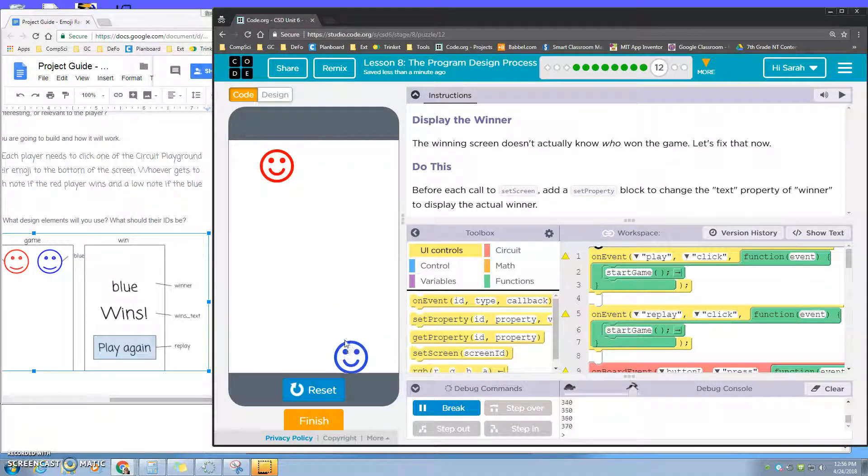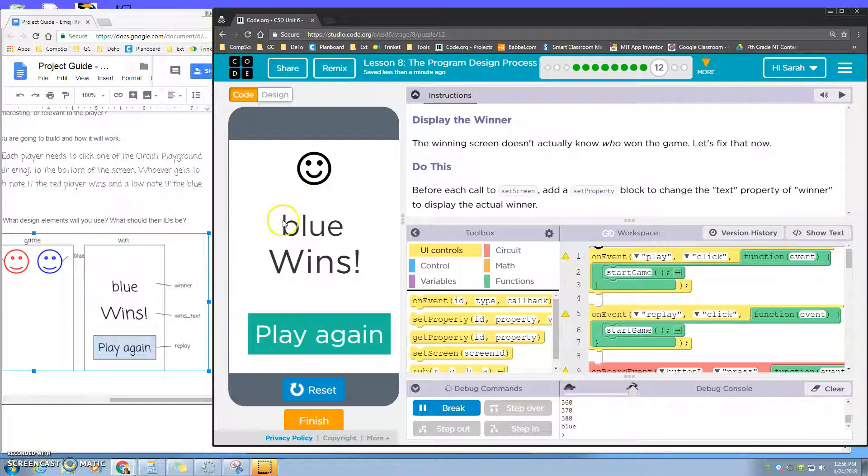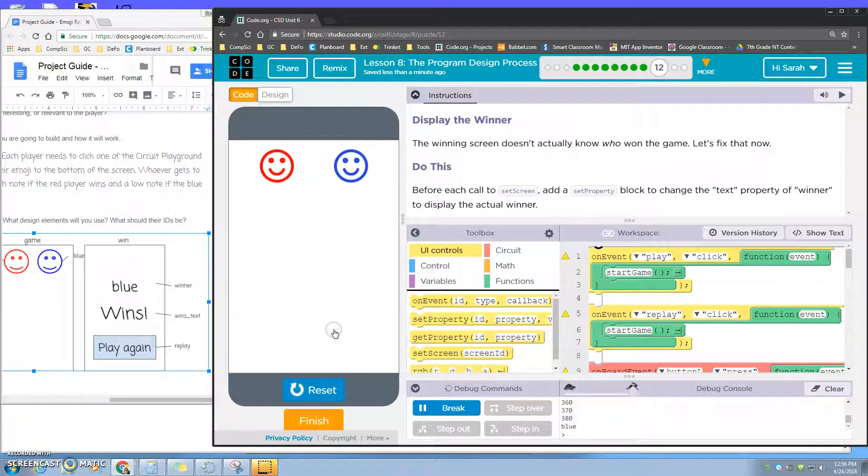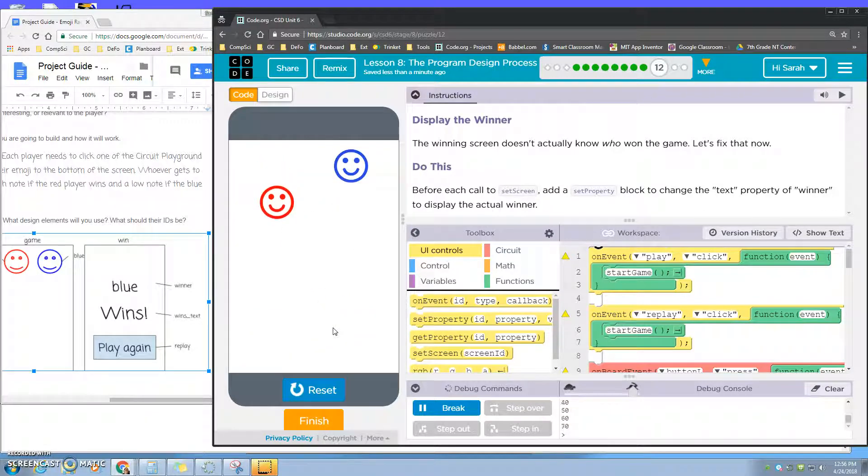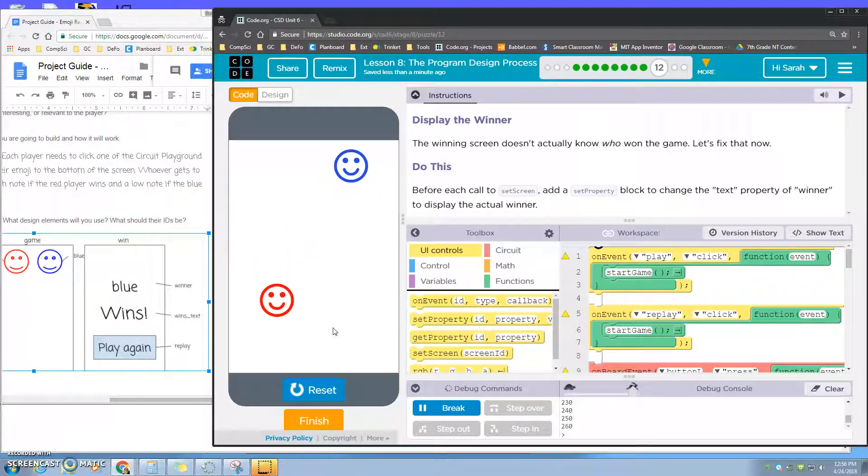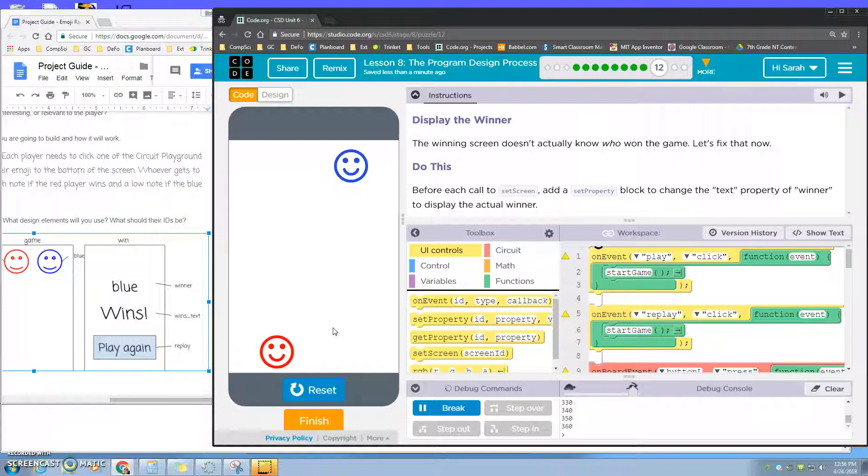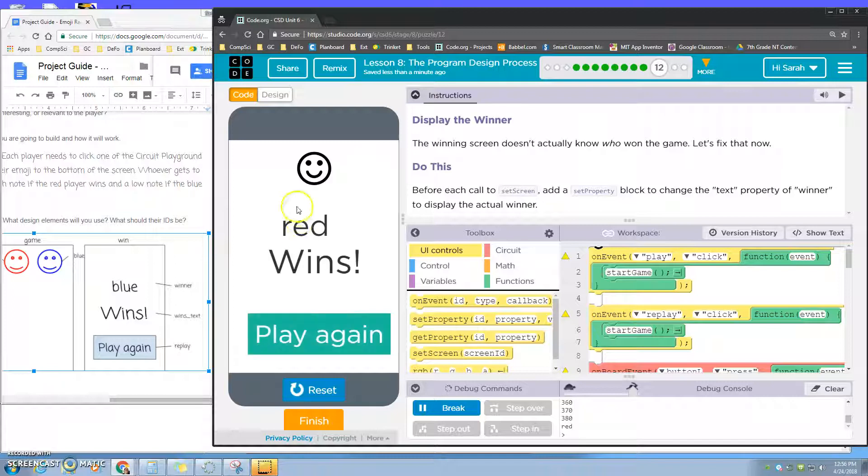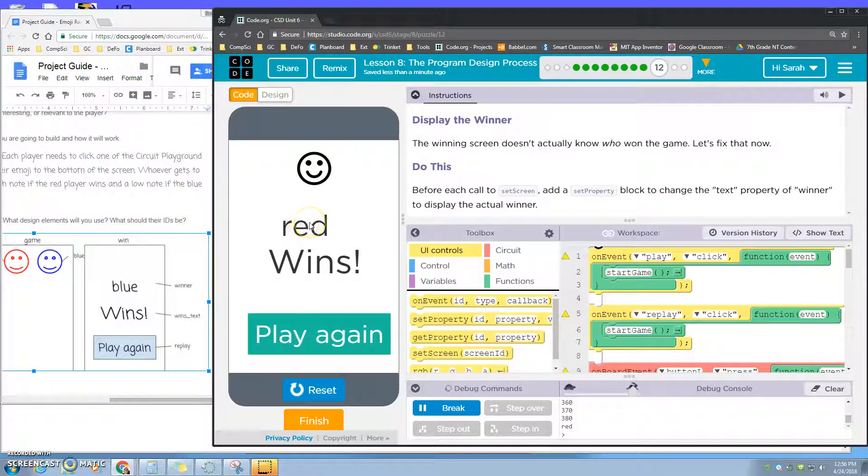It's gonna pass blue into here. So if I play again and now try the red, it should pass the value red and change the text to red wins.